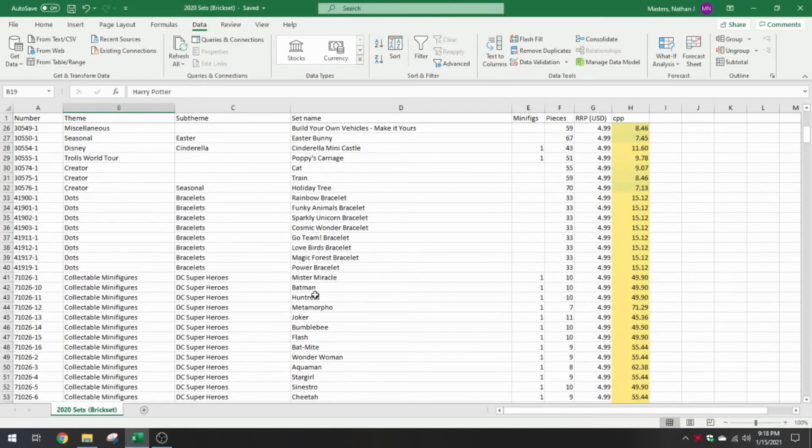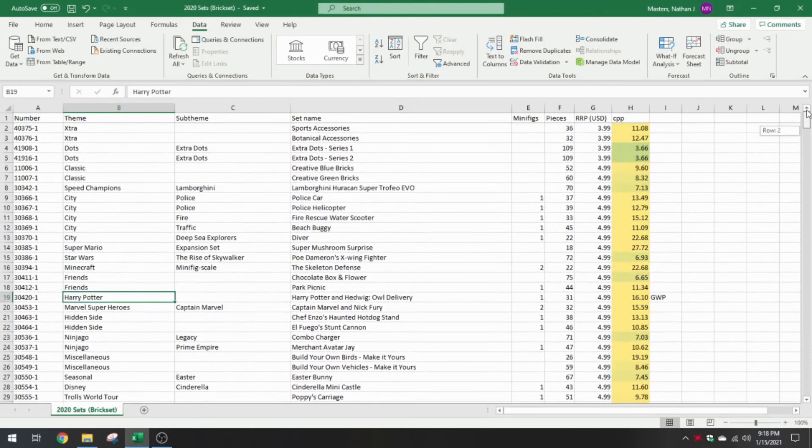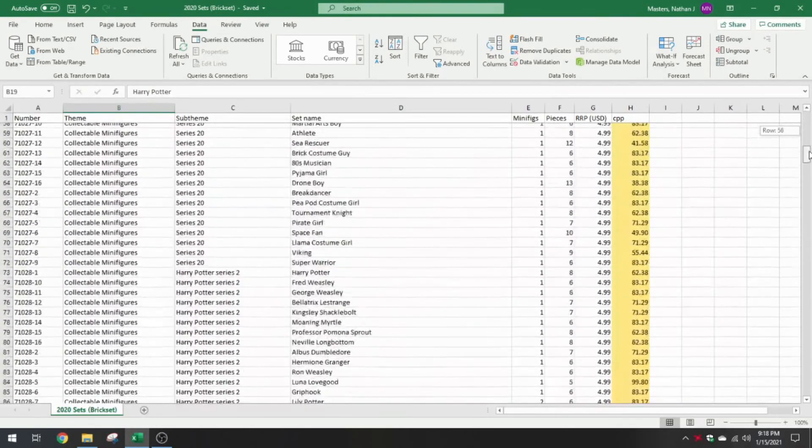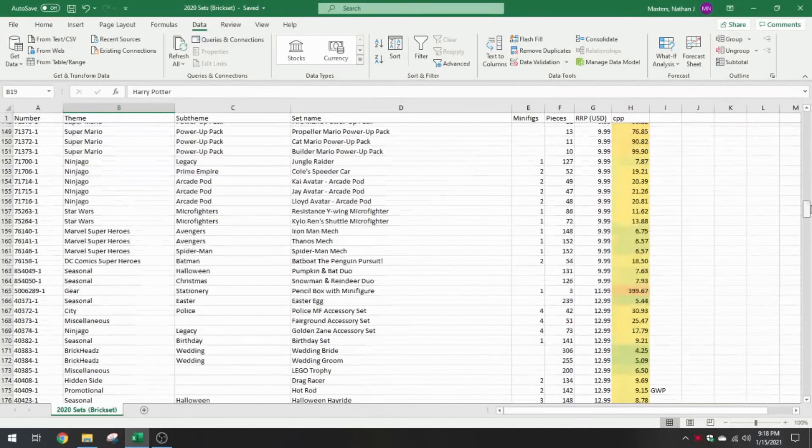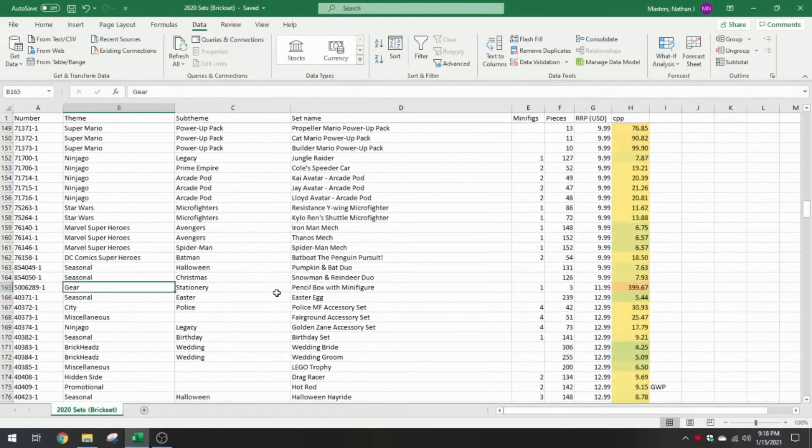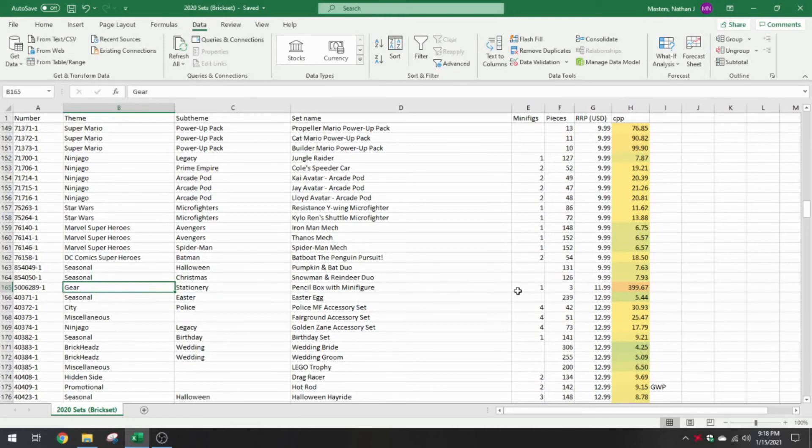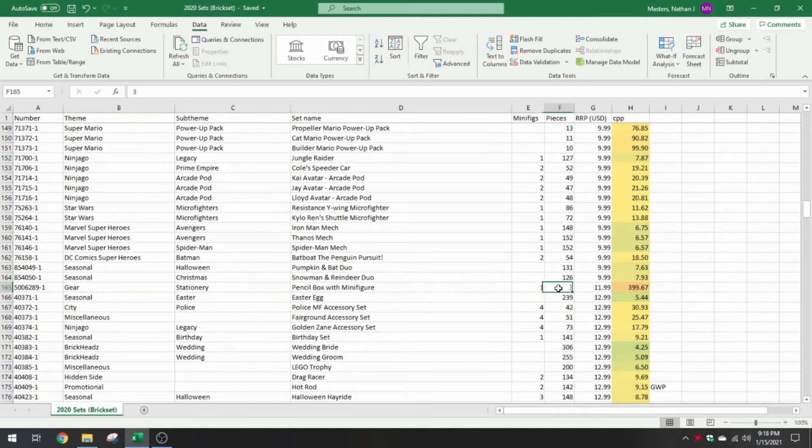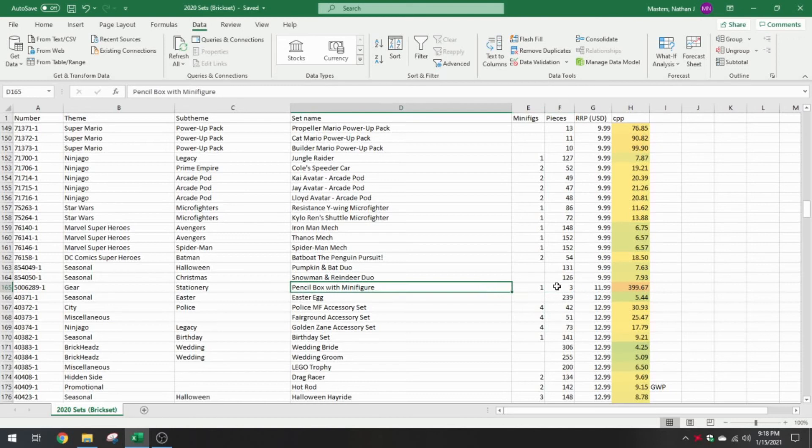And there were a couple of these that I had to go. I used Brickset and Rebrickable to fill in some blanks. I think the Super Mario collectible minifigure series didn't have all the piece counts. So I had to go to Rebrickable and enter those. There were like 10 sets to enter. And there was also, I ended up leaving in one gear set. That was like $11.99 or $12.99. Right here, the stationary pencil box with minifig. Since it has a minifig, I decided to leave it in the analysis. But it actually didn't show the minifig or the pieces from the Brickset file. So I added in one minifig and three pieces.